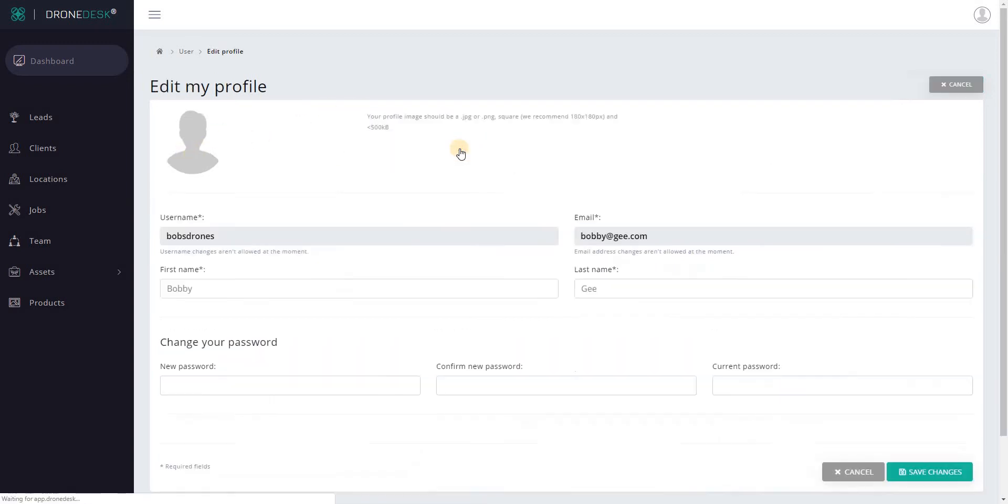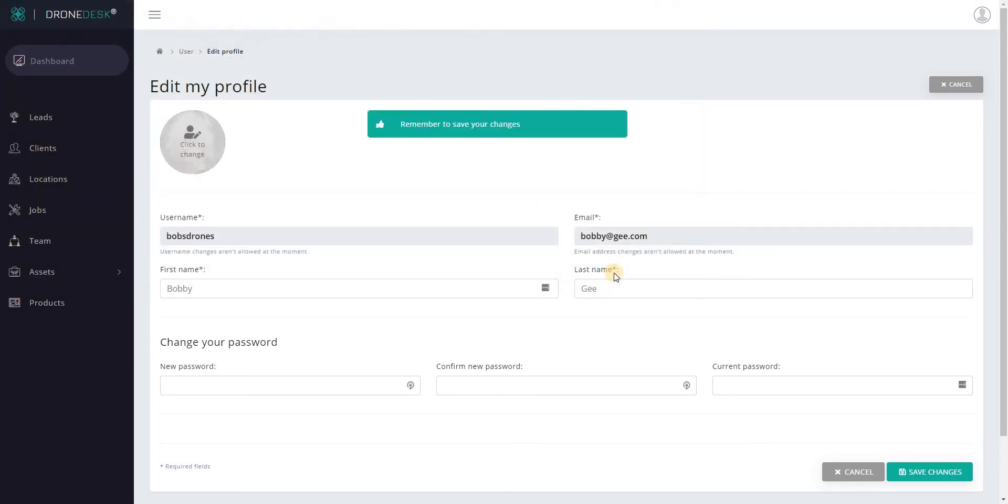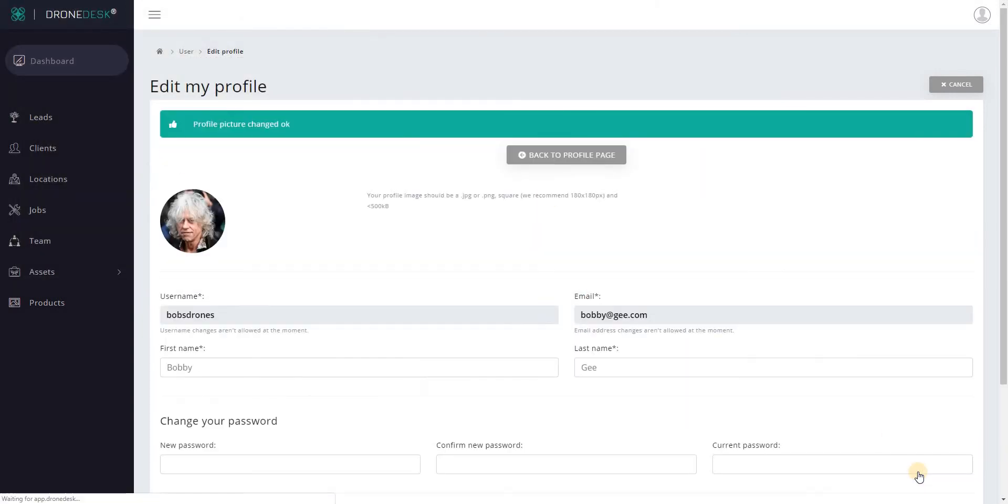So let's just dive into there a second and we'll add a profile image and remember to save your changes so I'll click save changes at the bottom right and we're done.